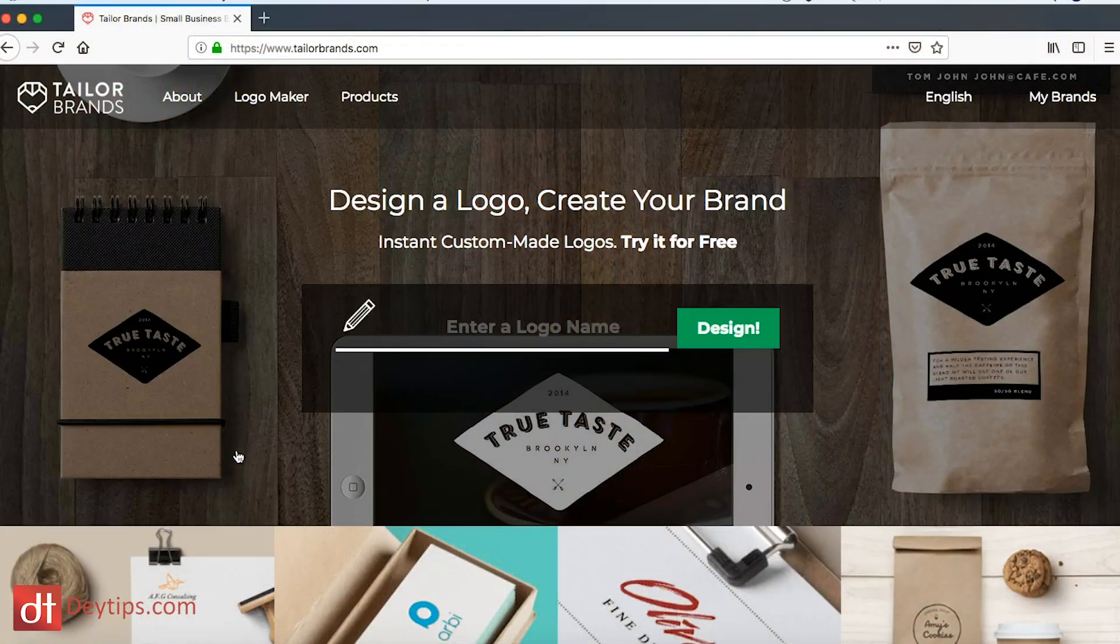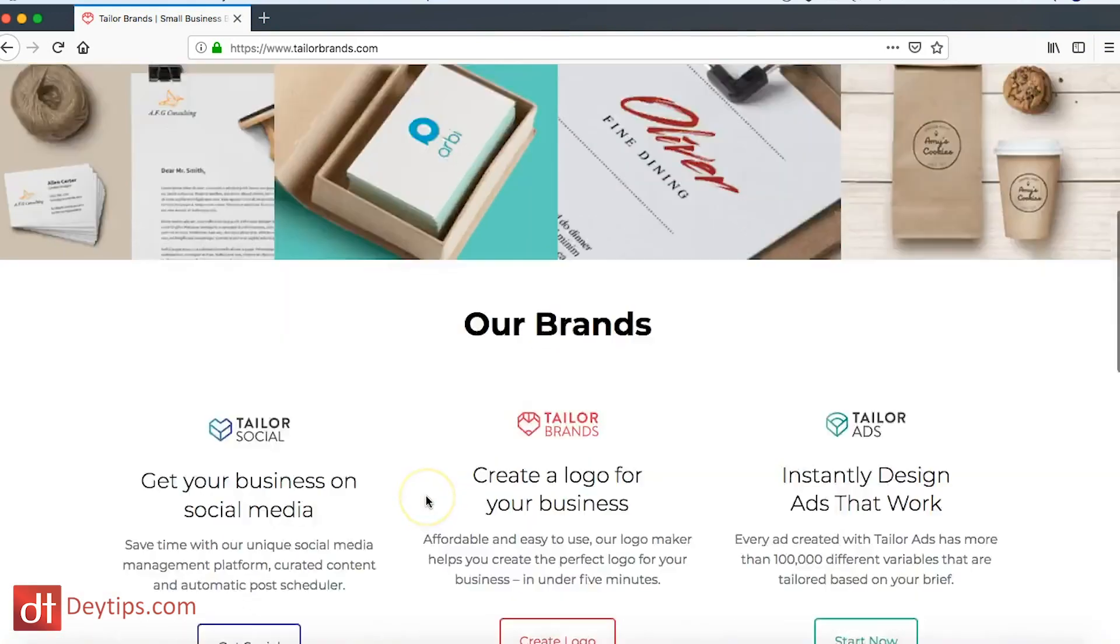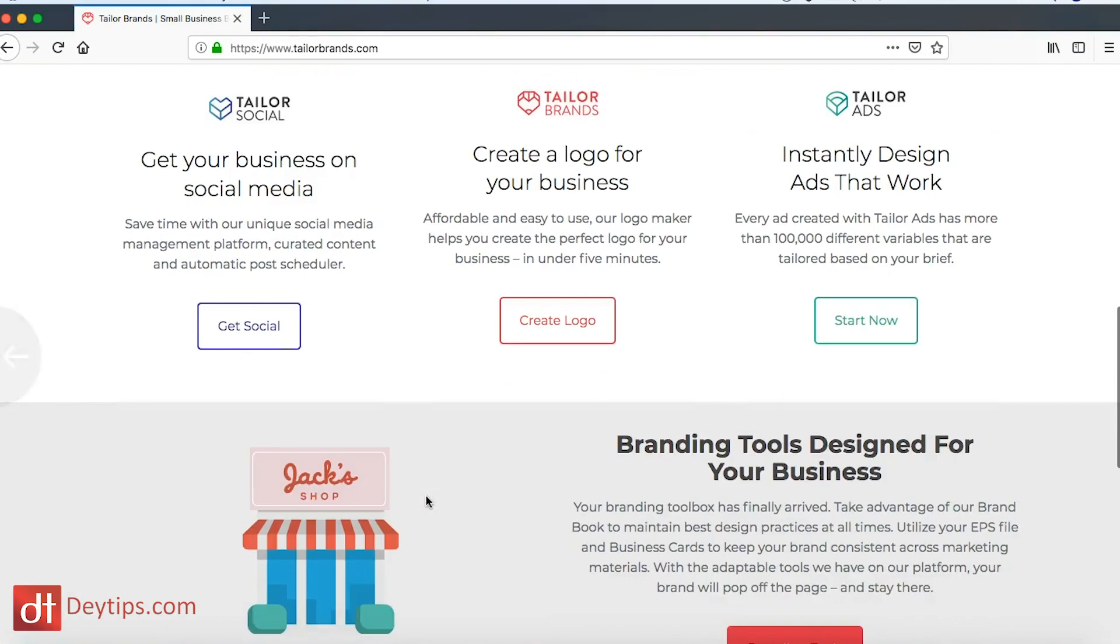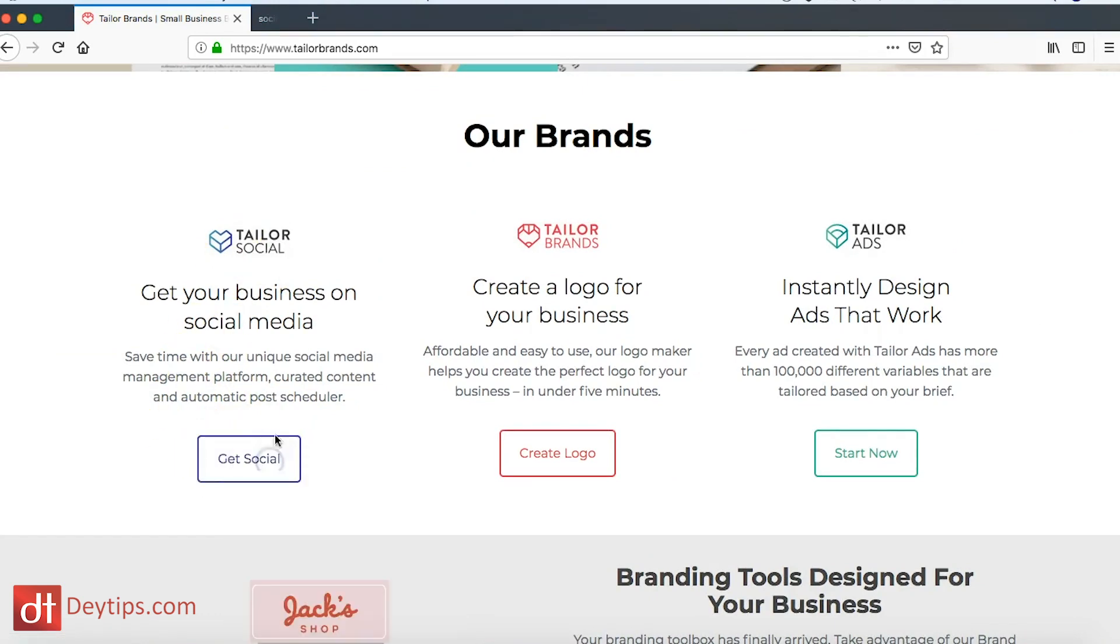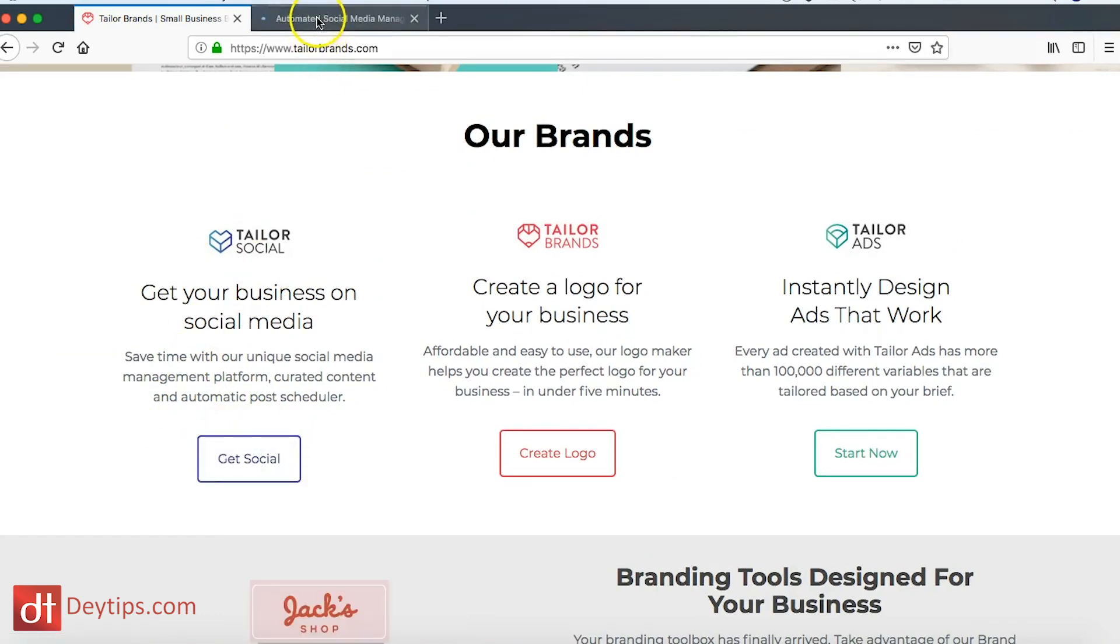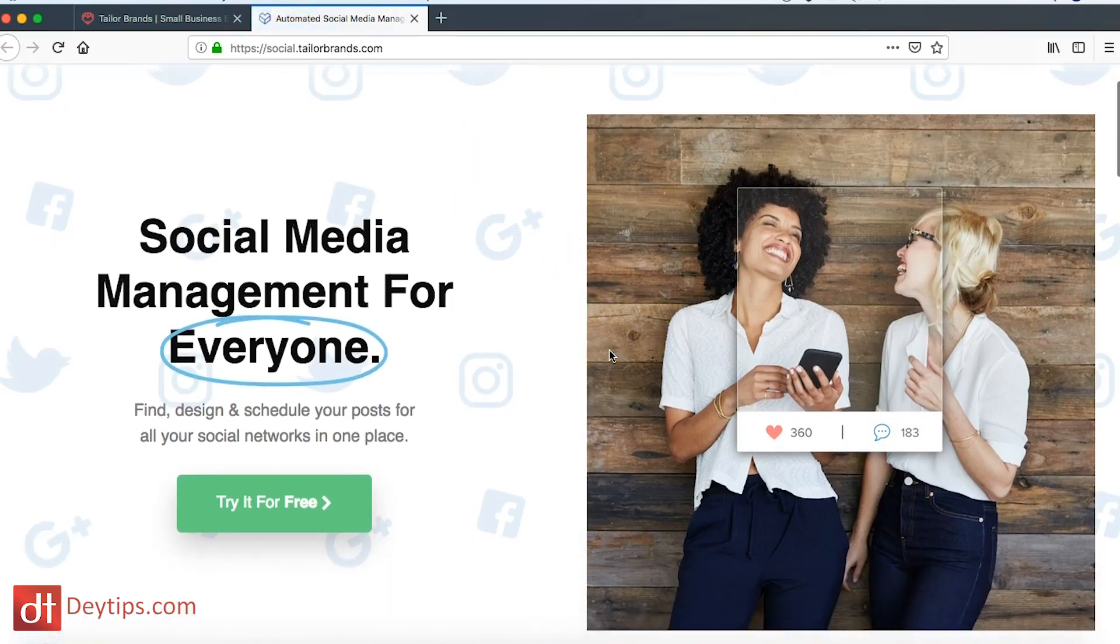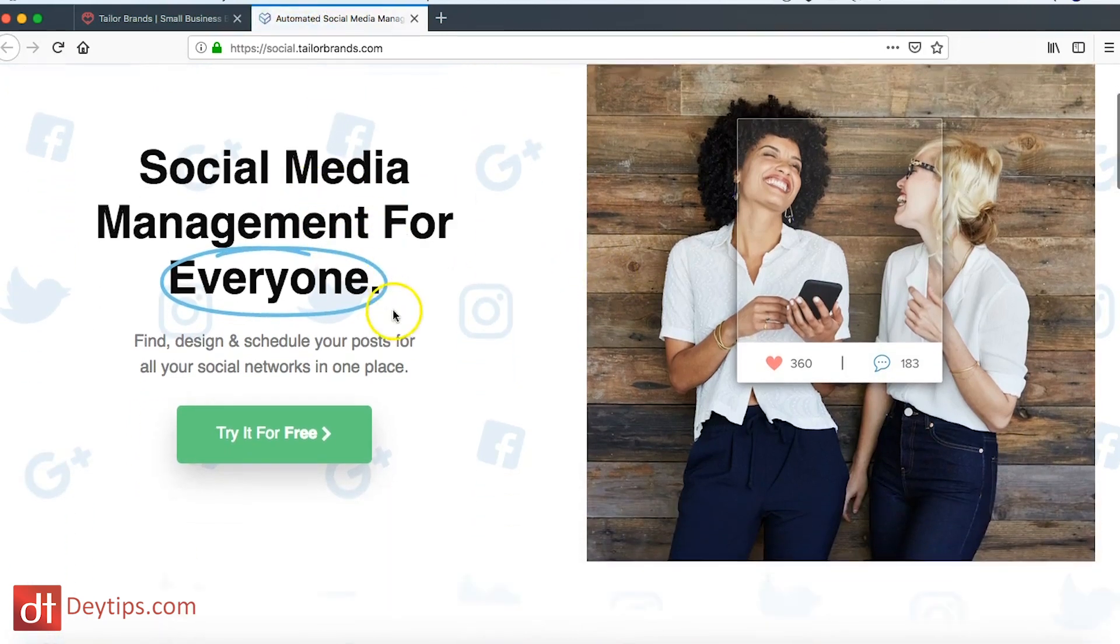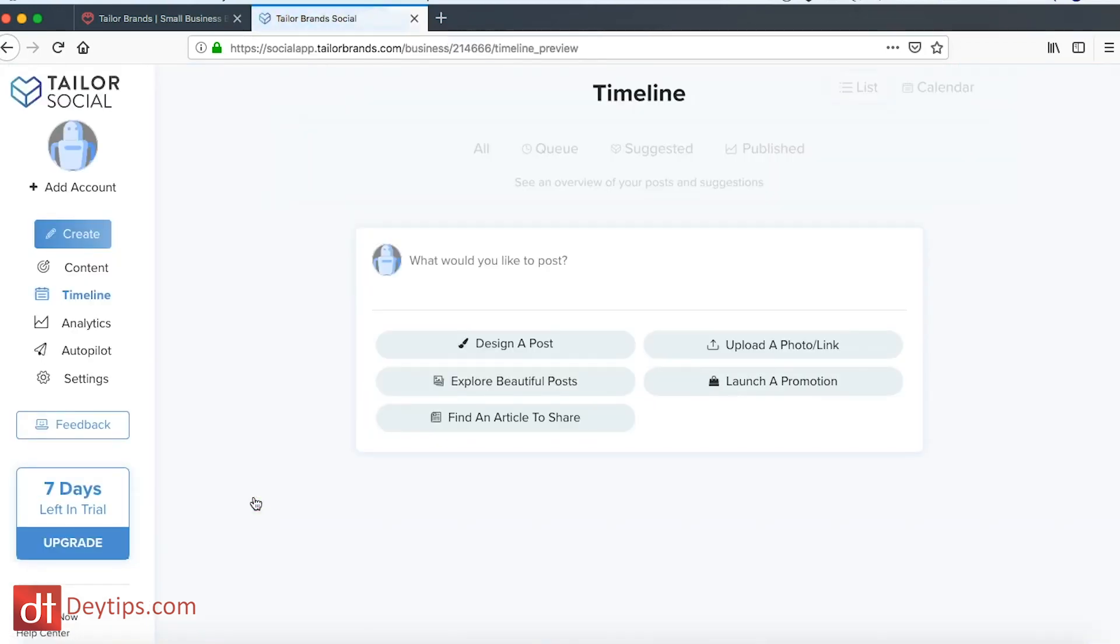So as well as being a logo design website, Taylor Brands have some other really cool branding features. They have this social media feature which I want to explore with you guys as well. When you go to this tab they have a social media manager which you can try out for free. You can literally create content and schedule this out for your social media platforms. This is really cool if you're trying to be consistent on social media. Maybe you set aside one day a week to schedule all of your posts, and then Taylor Brands can publish those posts for you.